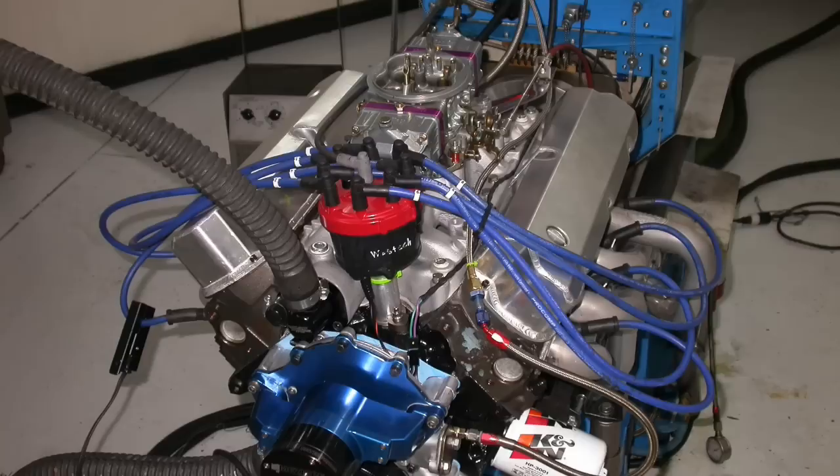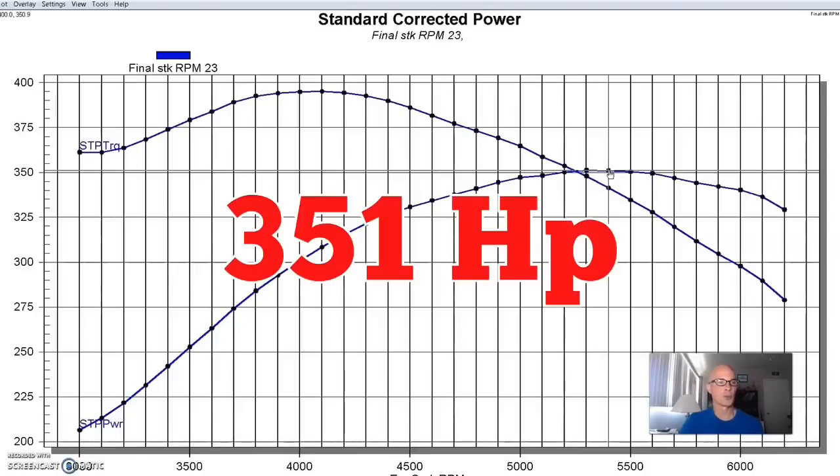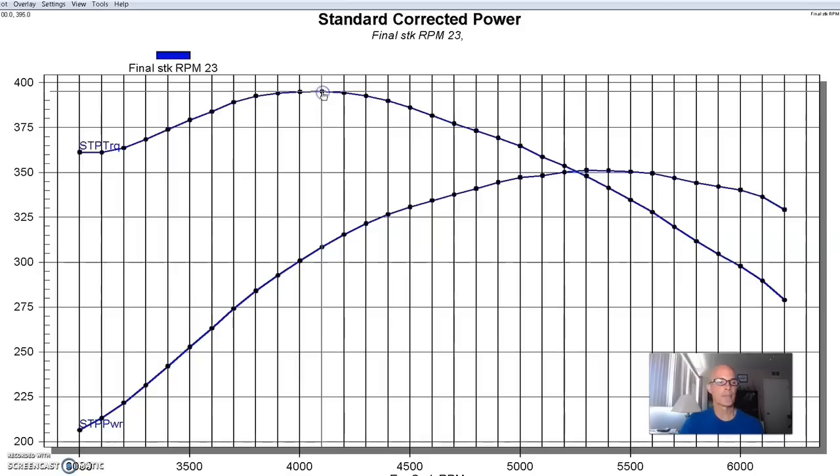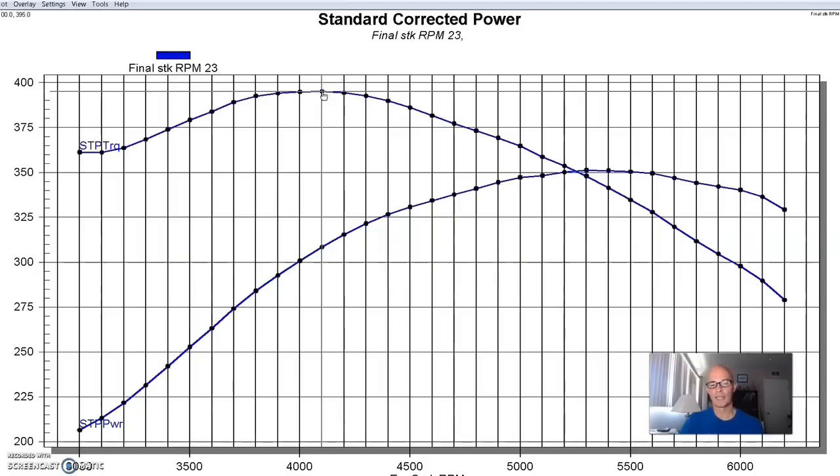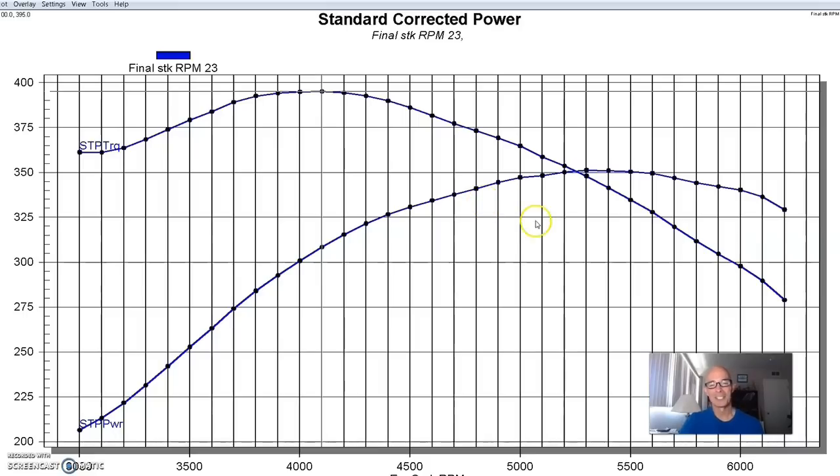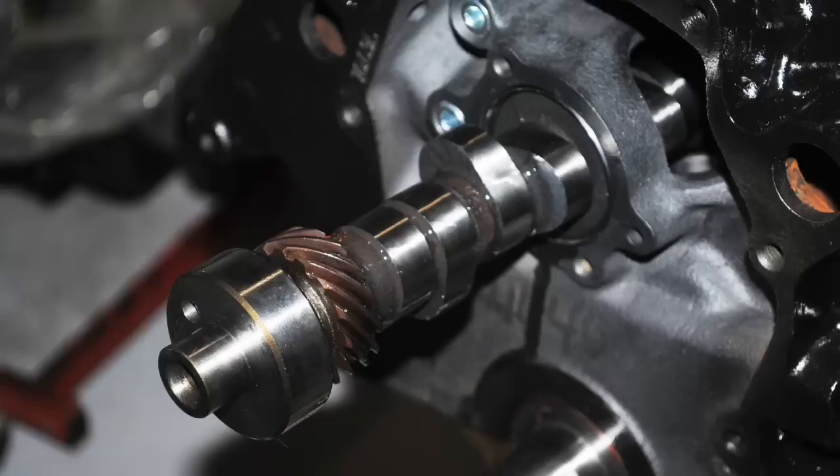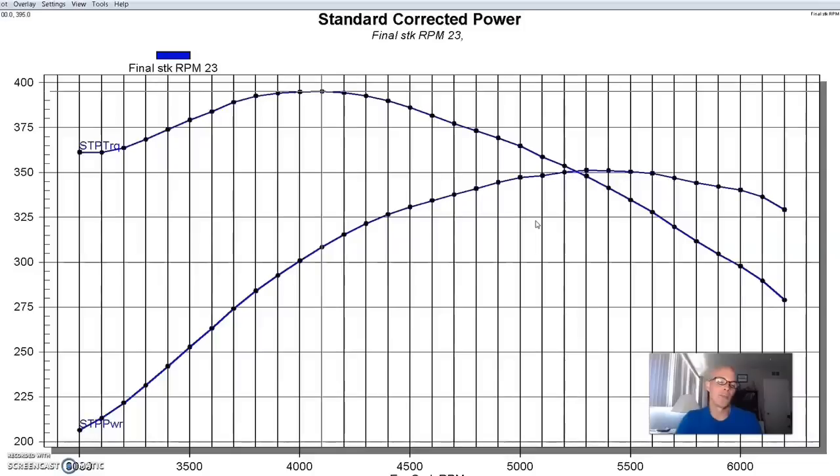So equipped with our stock heads, our 347-inch Stroker produced 351 horsepower and 395 foot-pounds of torque. The fact that it made so much more torque than horsepower tells you something's not happy here. We have enough displacement, a good camshaft, a good intake manifold. So the big problem is actually the cylinder heads.